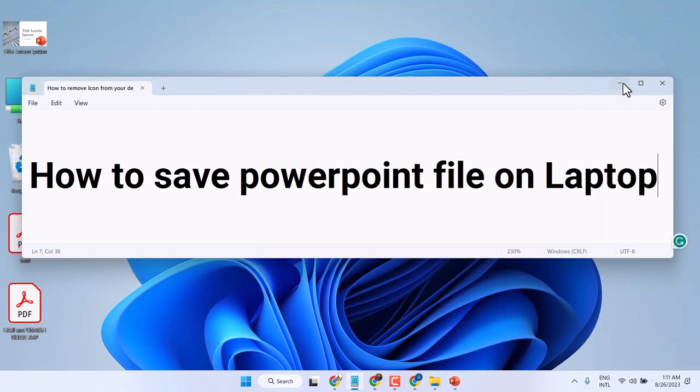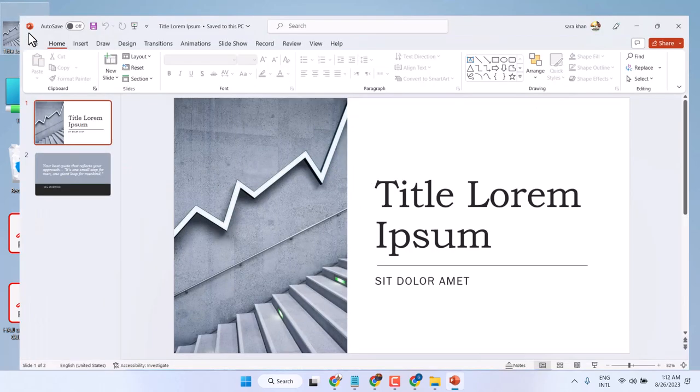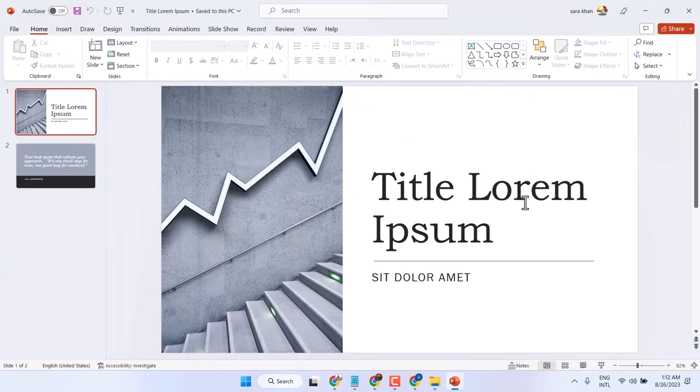So this is the way you can save your PowerPoint file on the desktop. Once you want to access it, just double click on it.